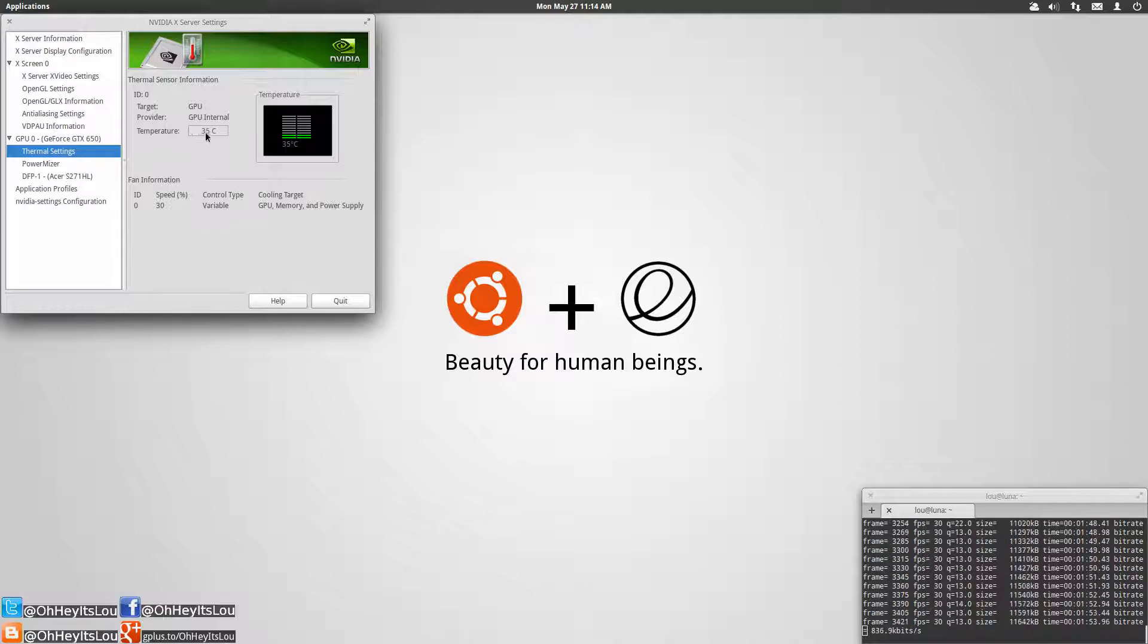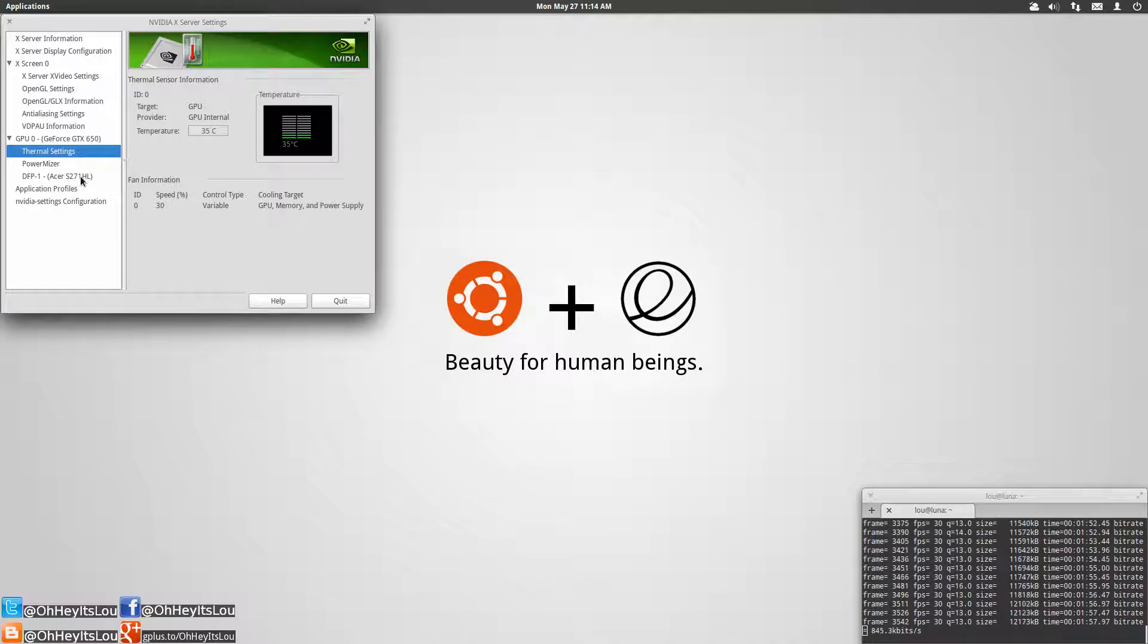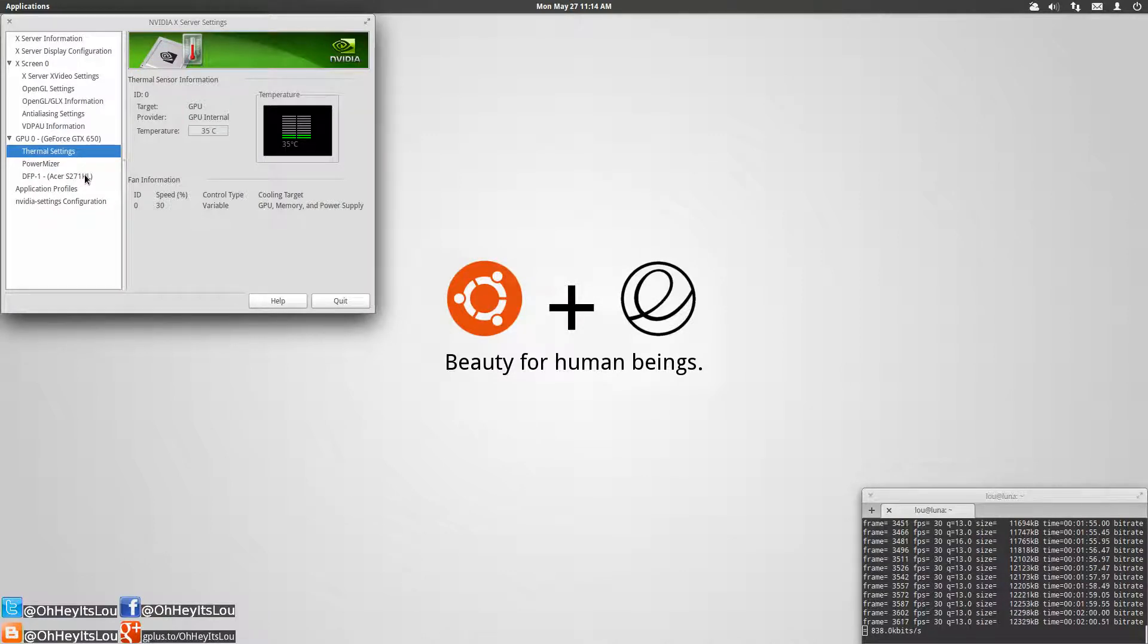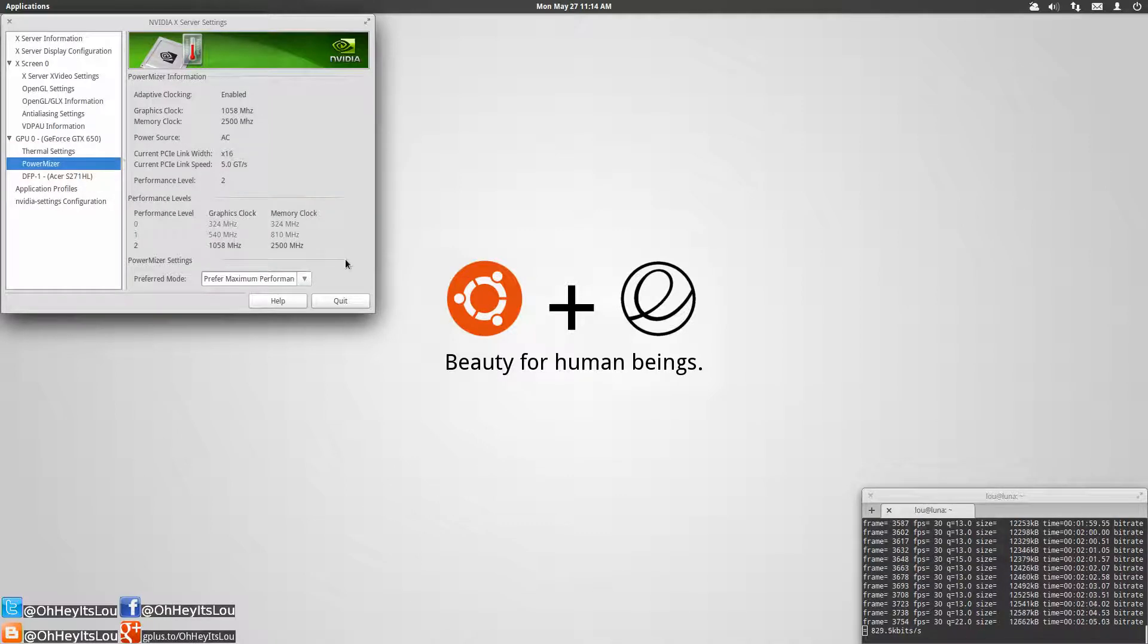The highest I see this go is maybe 40, 41 degrees even when I'm doing video editing or I'm working with graphics in GIMP or so on, it doesn't really get that high. So I like mine set to the preferred maximum mode.